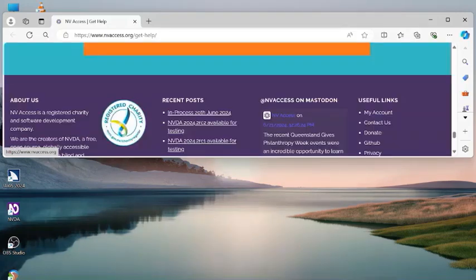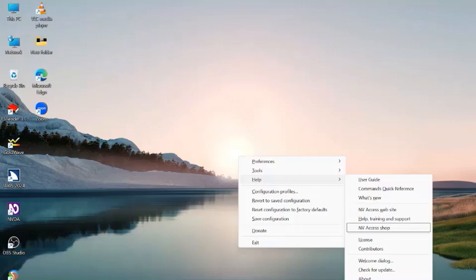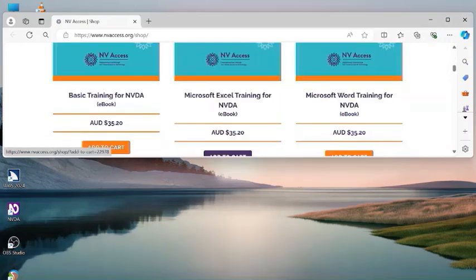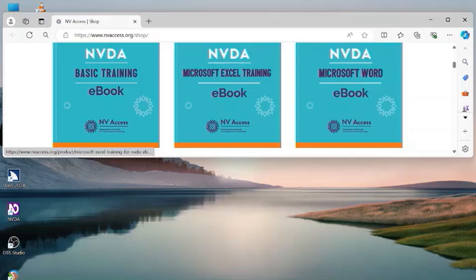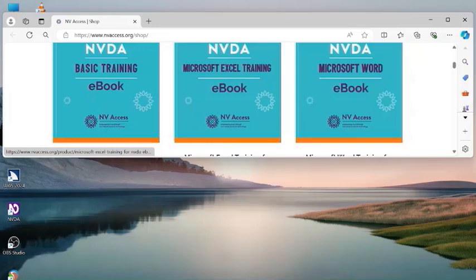Now I'll go to the second new option, 'NV Access Shop,' and hit Enter. Navigating the page in heading mode: 'Shop' — heading level 1, a list with 12 items. Items include 'Basic Training for NVDA' as an eBook, 'Microsoft Excel Training for NVDA' as an eBook, and 'Microsoft Word Training for NVDA' as an eBook. It's a shopping site of NV Access where you can purchase training material.